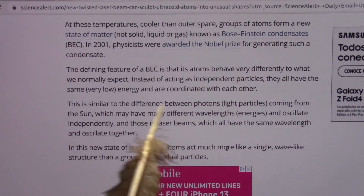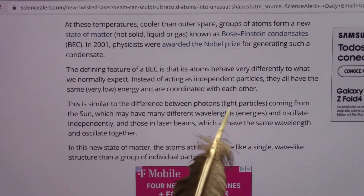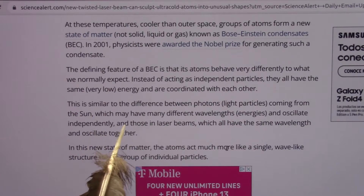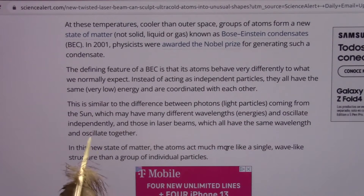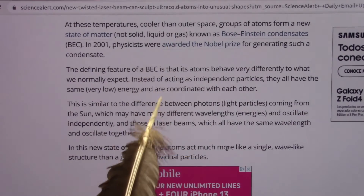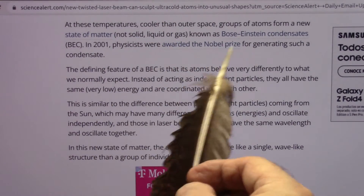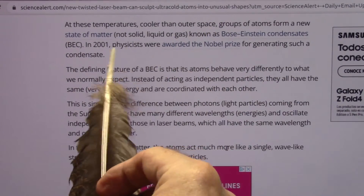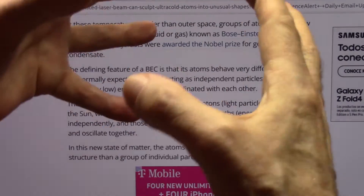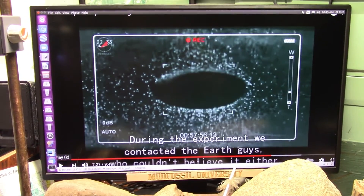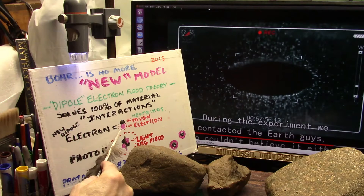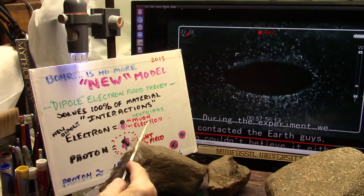I show this in the light experiments — we can see them just dropping right on top of each other. They don't care about touching each other. The white ones hate each other. It's similar to the difference between photons coming from the sun, which may have many different wavelengths and oscillate independently, and those in laser beams, which have the same wavelength and oscillate together. These are electron dipoles. If you don't have one of the poles and you're missing it, it acts totally different. The black can just glob together. They've removed all the white and all they have is a ball of blackness.